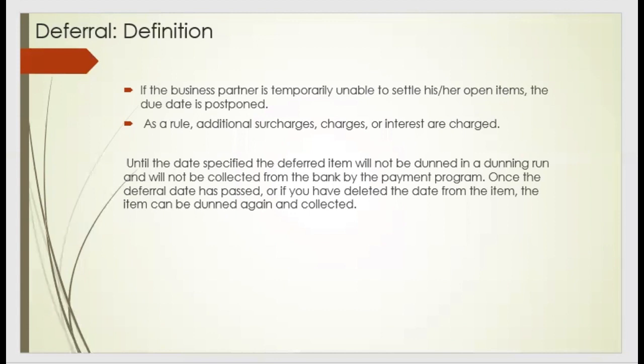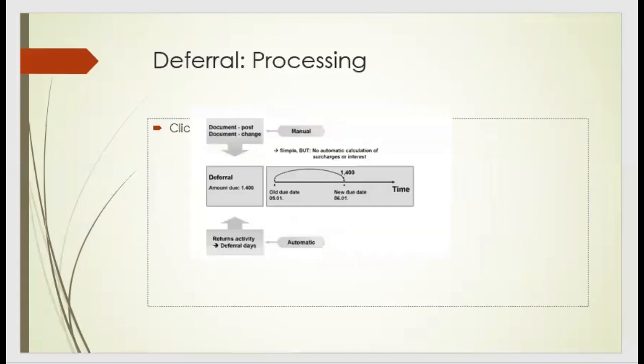Now this deferral date, when we get, the customer is not able to be dunned. The dunning will not apply for that person if they get a deferral date. Most of the cases for the deferral date, there are no extra amounts applied for that customer. If they're not able to pay within that deferral date, we delete that deferral date and we put them into the dunning.